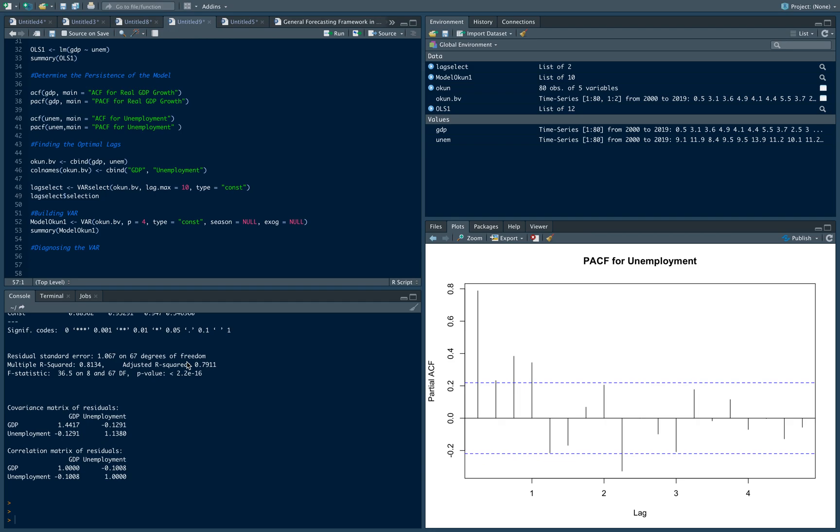Hi everyone. In this video, we're going to continue where we left off and perform various diagnostic tests on the VAR model that we created in the last video. Just to recall, we built our model, which is modelocon1, and we specified four lags because that was the result of the selection criteria that we had.